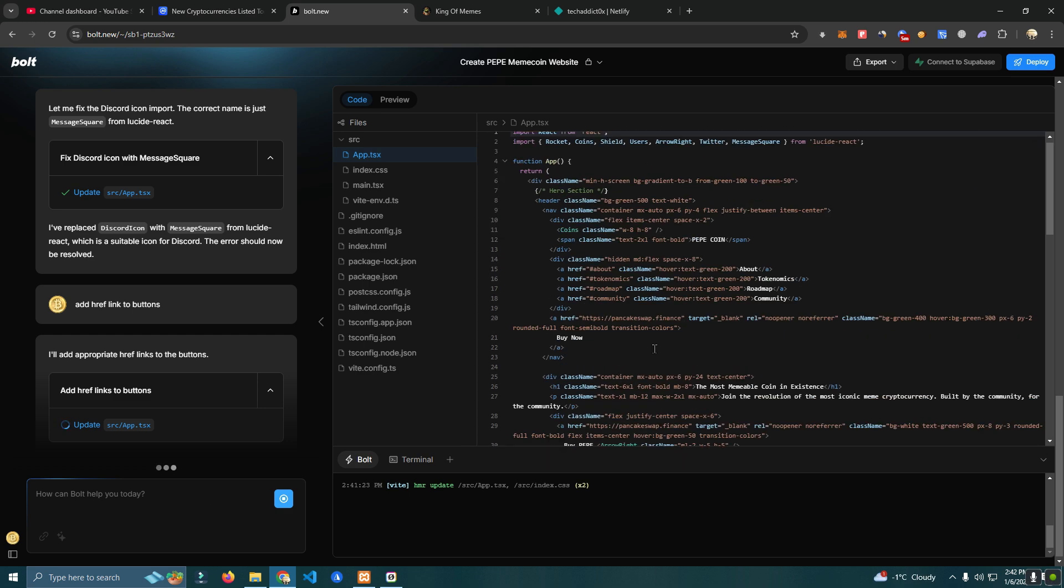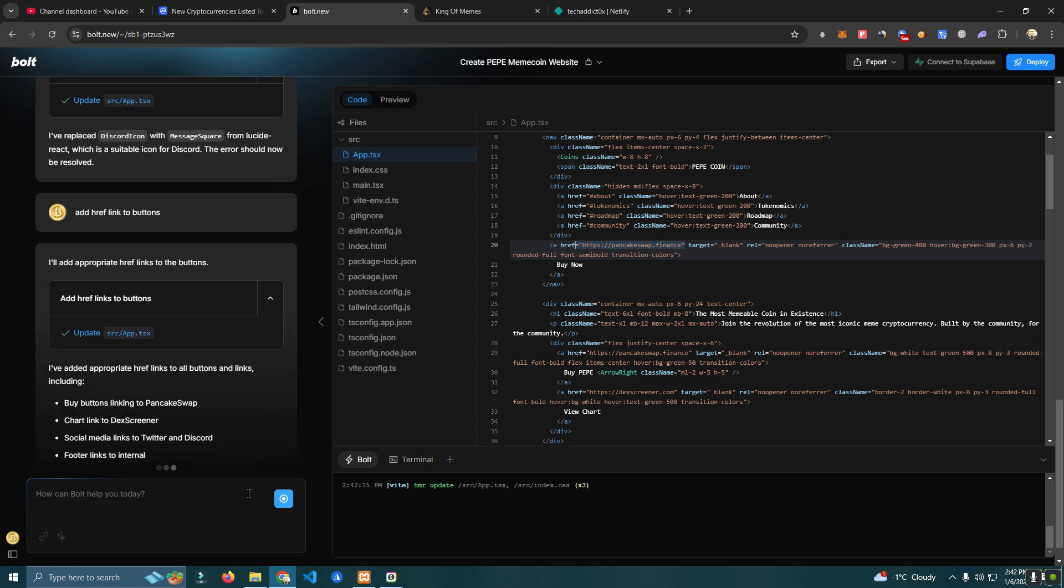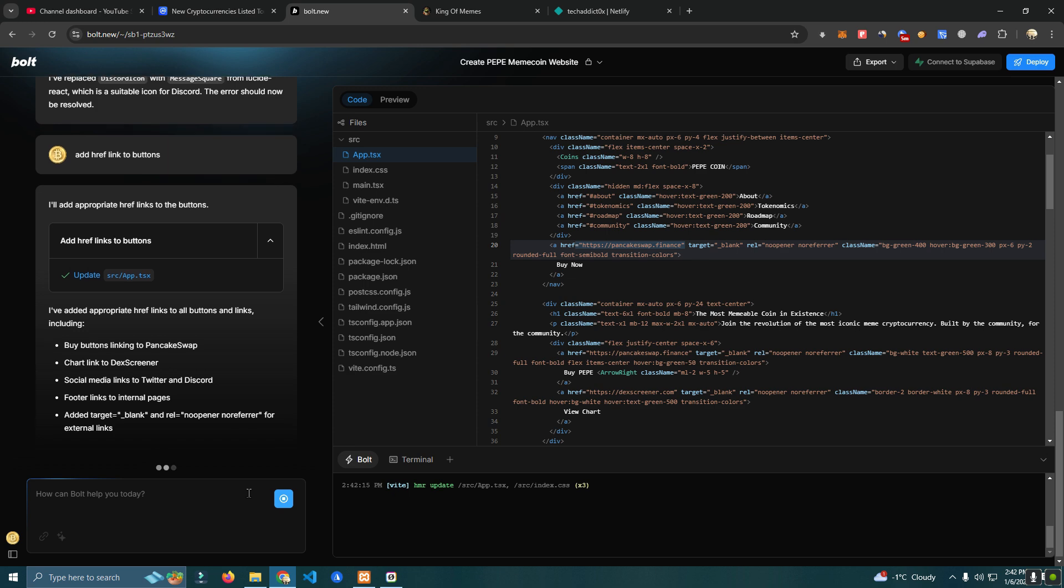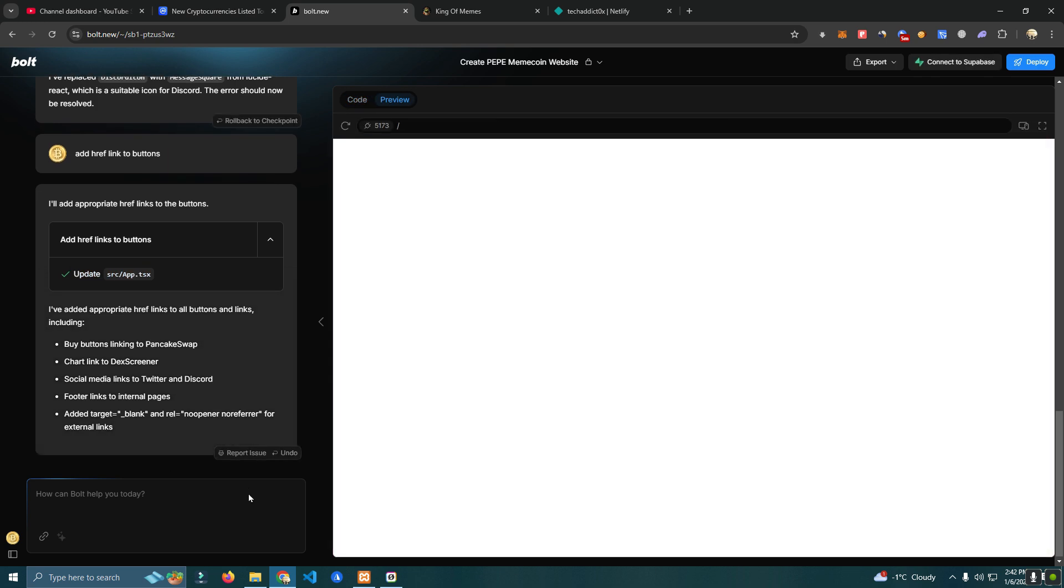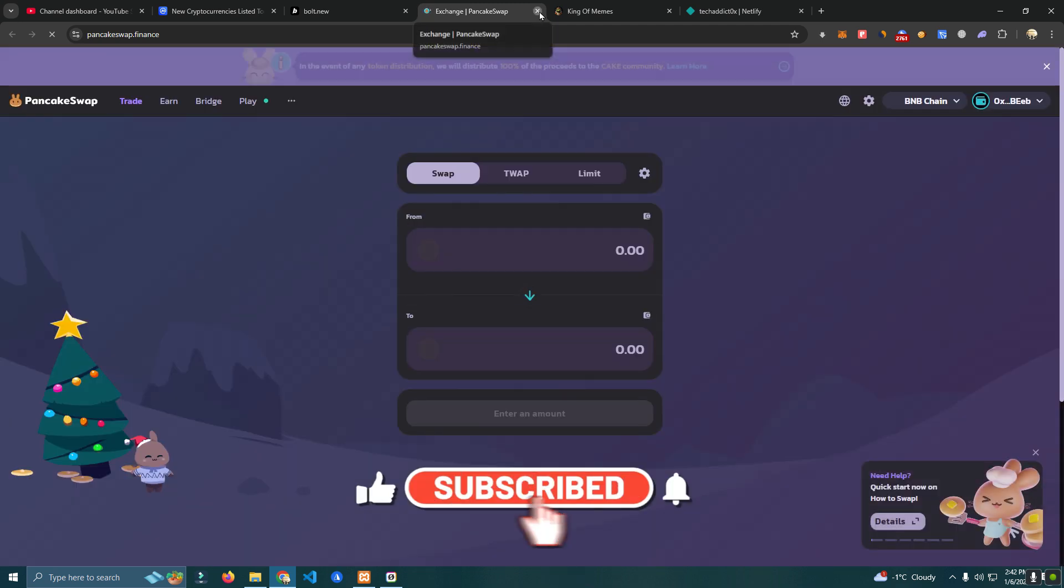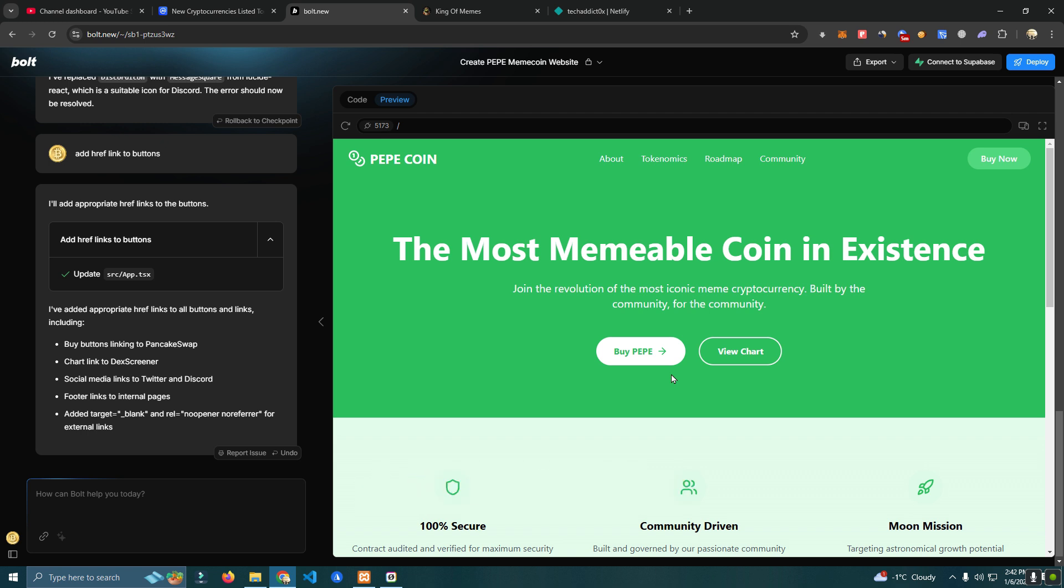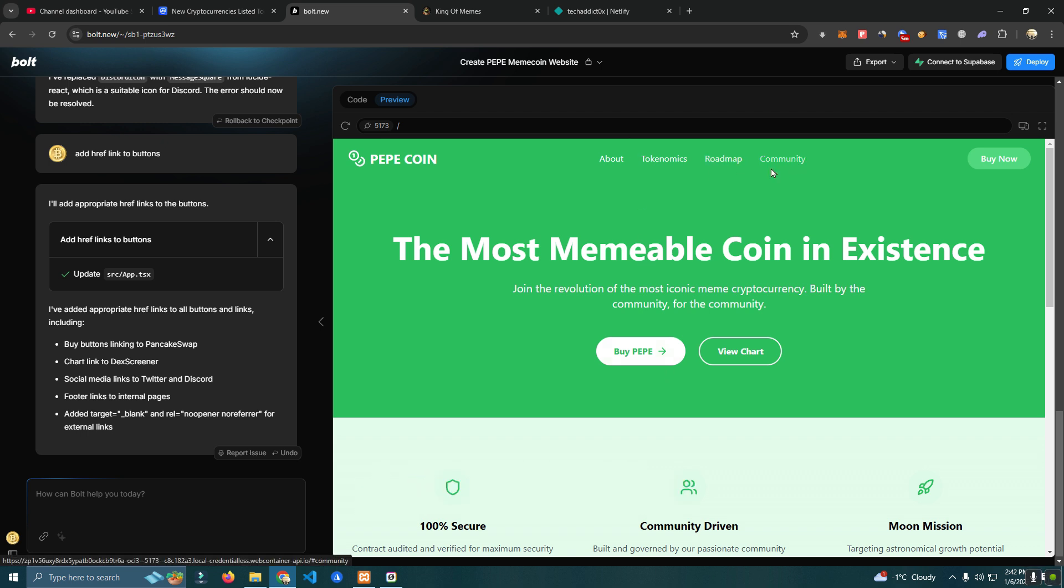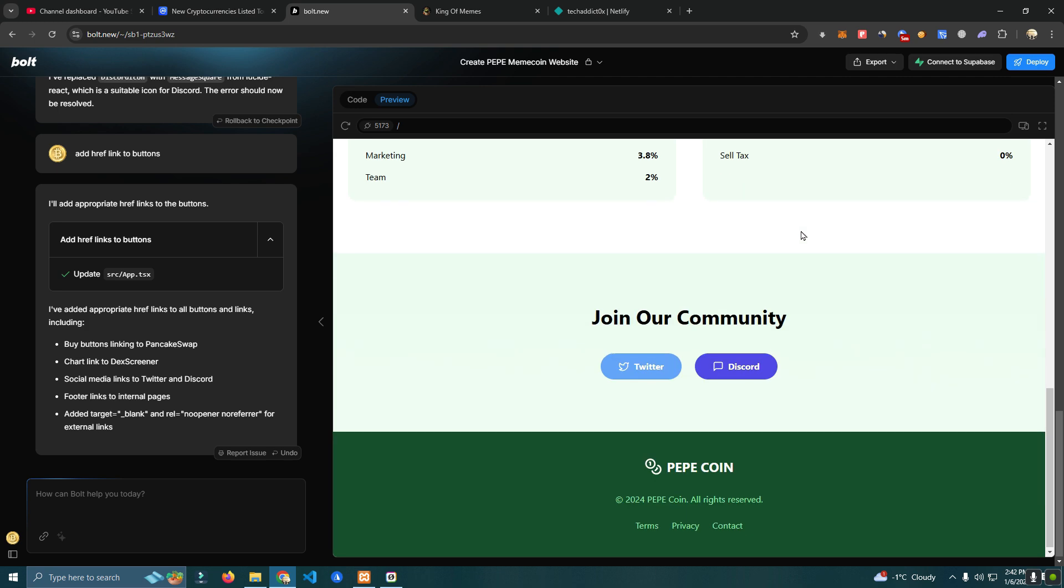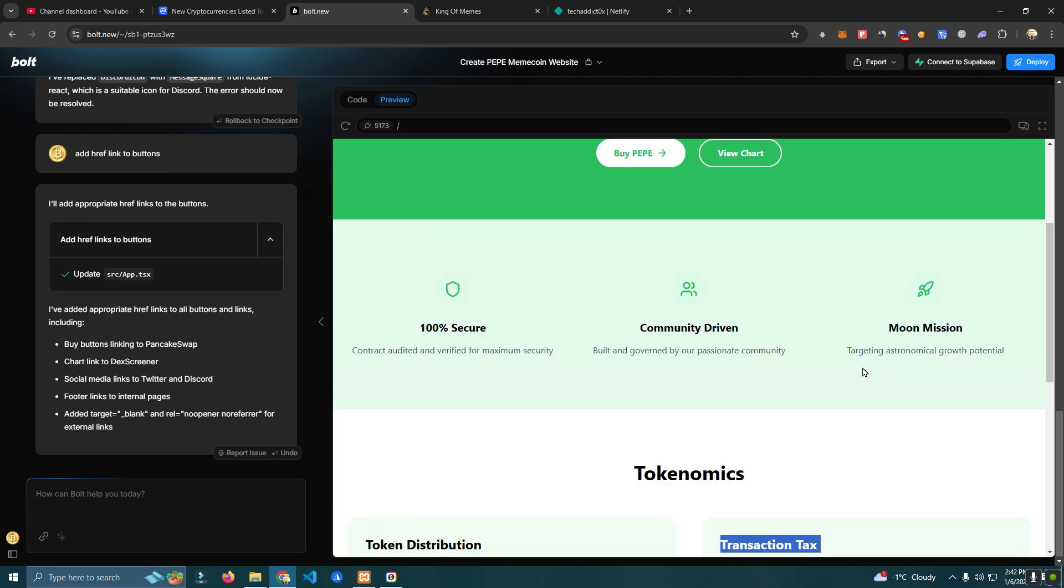Okay, as you can see here it added a link which we can edit later. We add our token link. We have the tokenomics here.